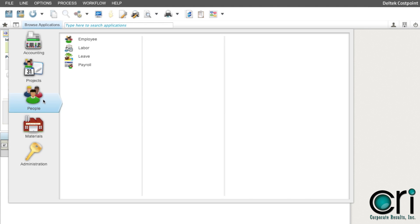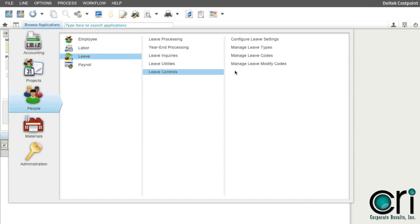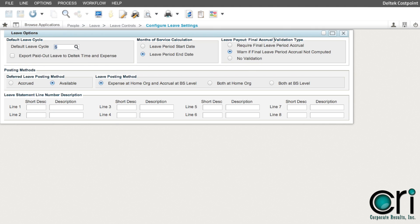To start this process for the first time, you will want to follow this path: People, Leave, Leave Controls, Configure Leave Settings. This is to make sure that your leave settings are correct. This step is to avoid any postings to incorrect orgs.